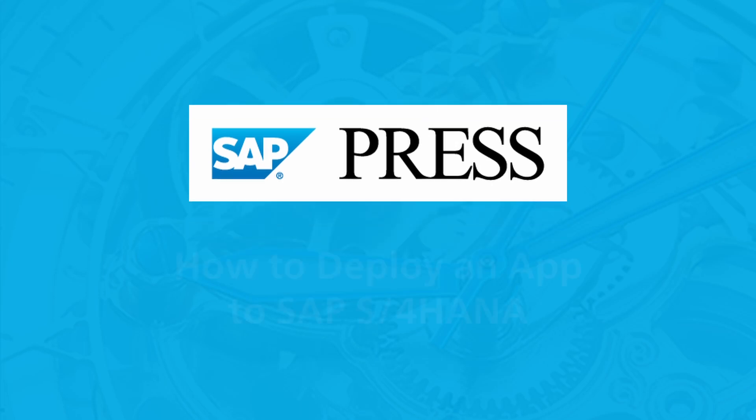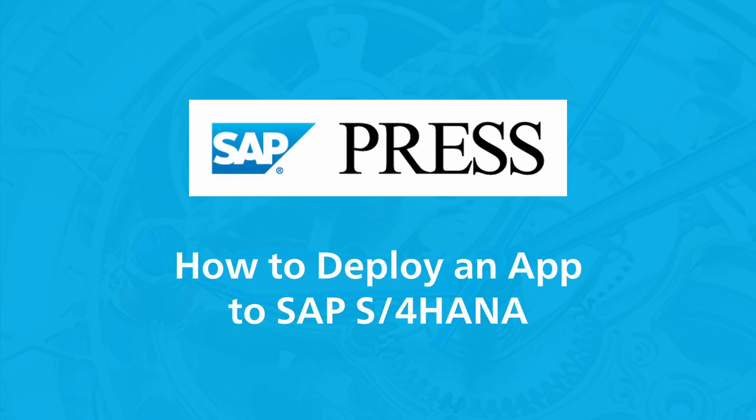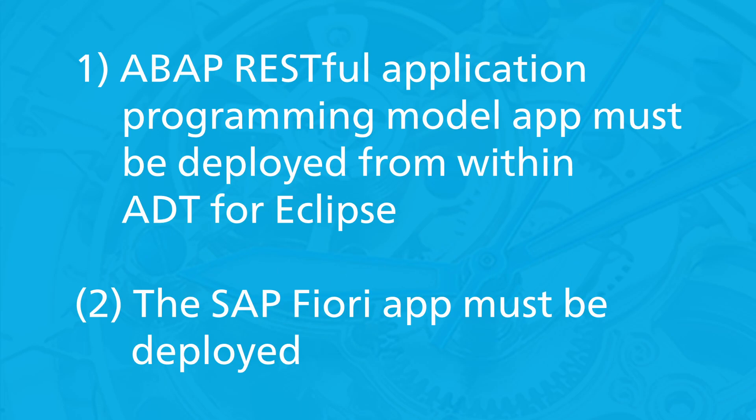Deploying full-stack apps to an SAP S4 HANA system consists of two independent parts. The ABAP RESTful Application Programming Model application must be deployed from within the ABAP development tools for Eclipse by activating the developments, and the SAP Fiori app must be deployed.